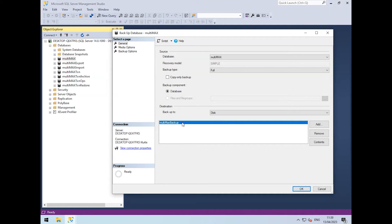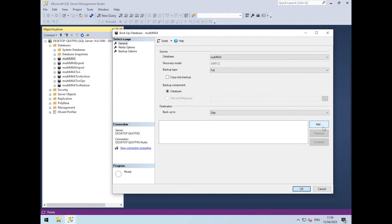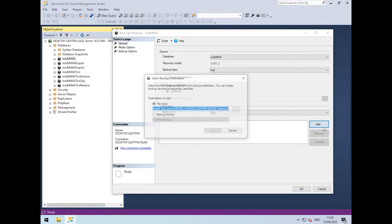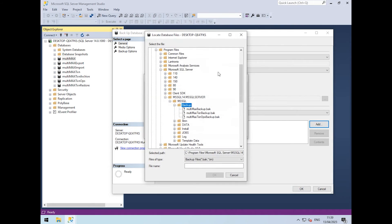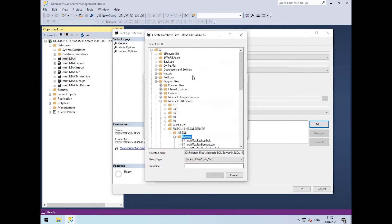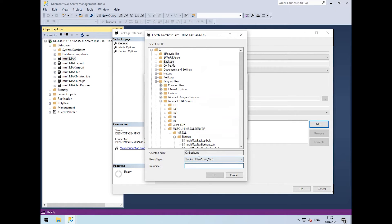By default, it will go to its default backup location. We're going to remove this and add our own location. I'm going to use the backups folder I used earlier, and then we need to give the backup a name.